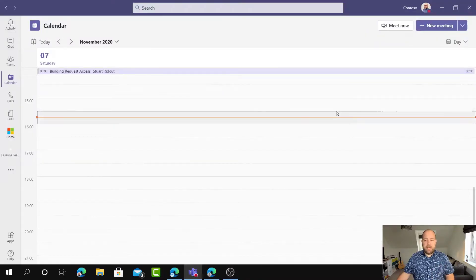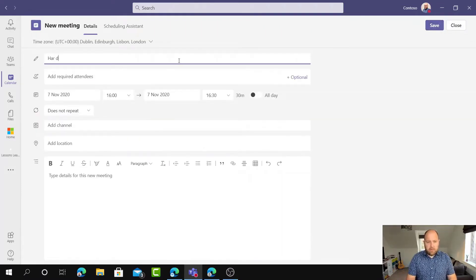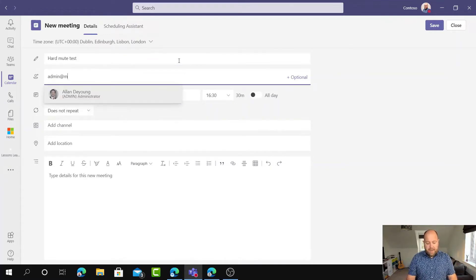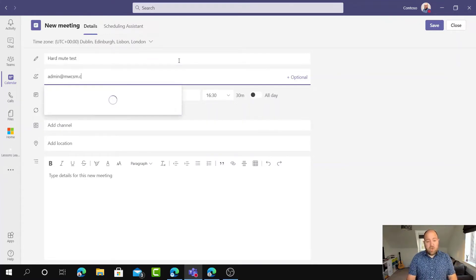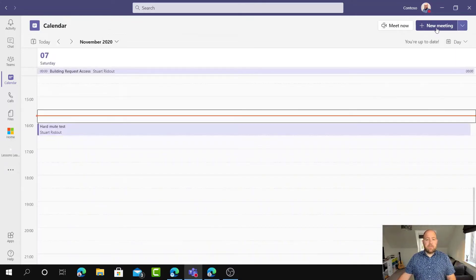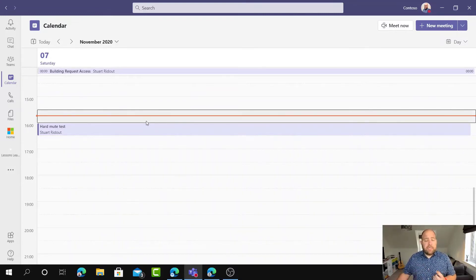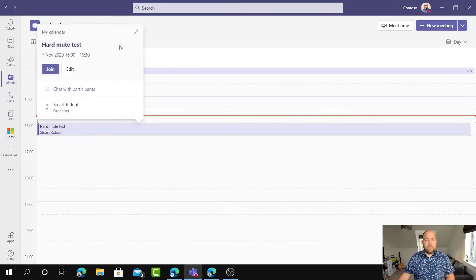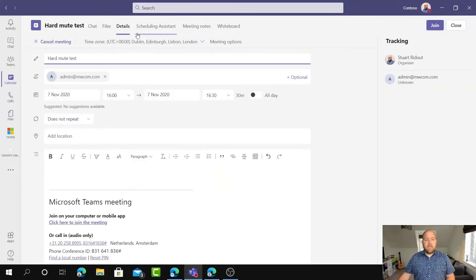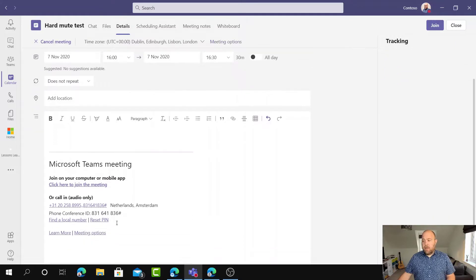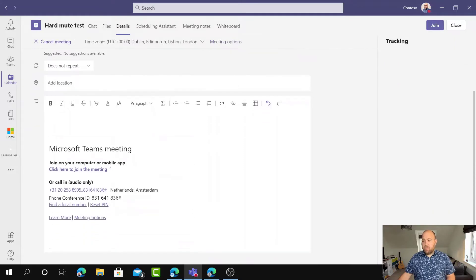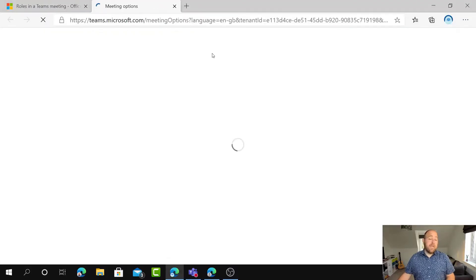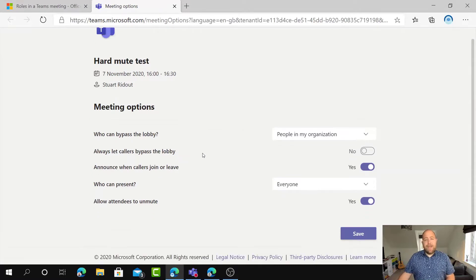So I'm going to go to Teams here and I'm going to set up a meeting and I'm going to call this the hard mute test. And I'm going to add an account which is outside of my tenancy. So this is an external participant and I've set that meeting up. Now, the first thing I want to do is set up my meeting option so that it's right for my meeting. So again, if I go back to Teams and just open up that, then I can go to meeting options and you can also see actually, if you go into Outlook, then when you go to Outlook for the meeting, there is that link there that says meeting options as well, but I like to do it through Teams.